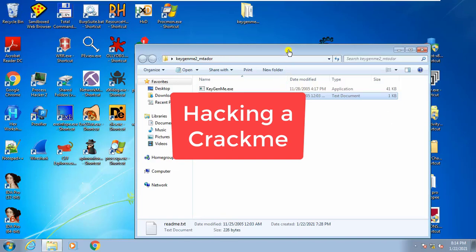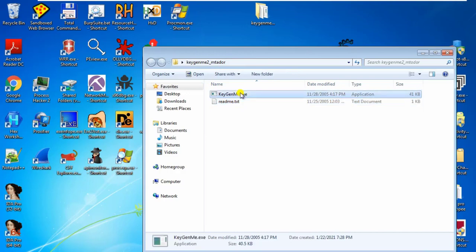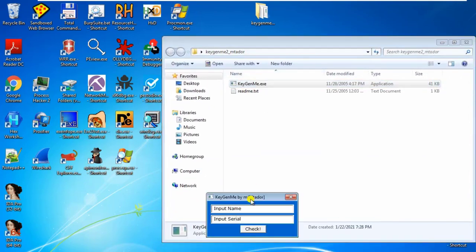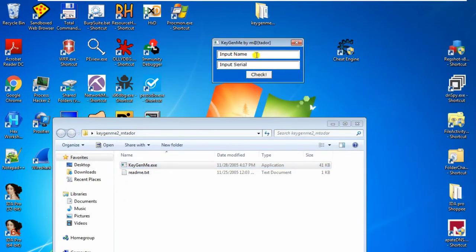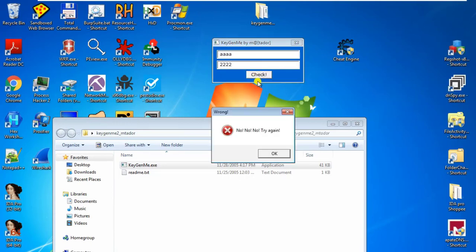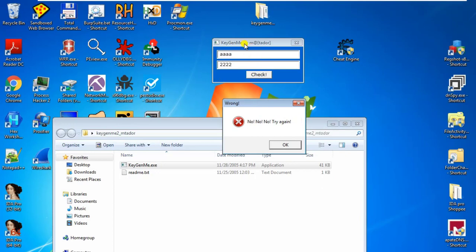Hello and welcome back. We are now going to try a CragMe, which you can download from the resource section — I will provide this file for you. This CragMe is Gijen2 by Matador. After you have downloaded it, you can just double-click and see what it does. When you run it, it will open a Windows program where you input a name and a serial number. When you click check, it gives you a bad message saying 'No, no, no, try again.' We are now going to crack this program to make it show a good, congratulatory message. So let's get started.